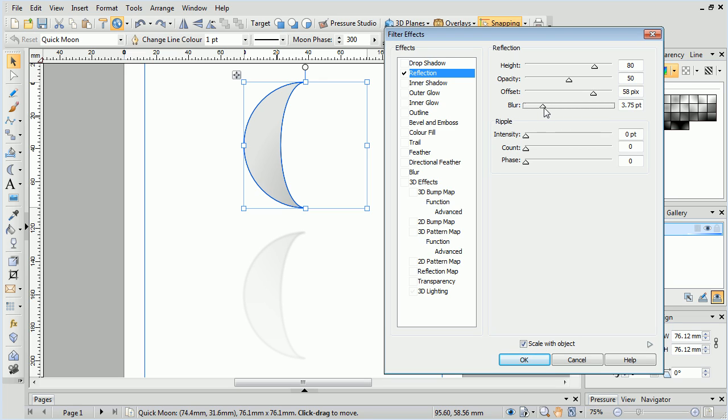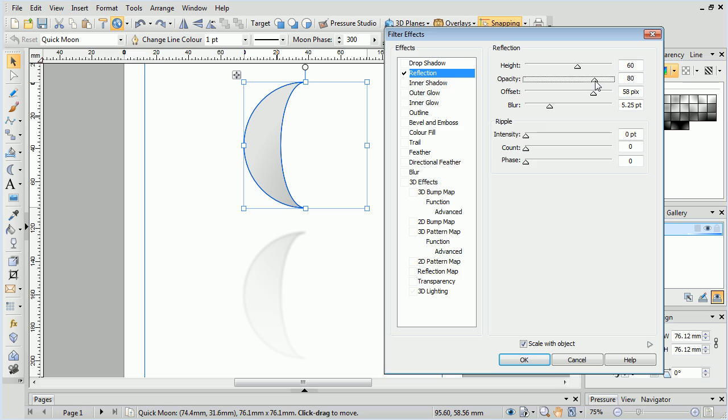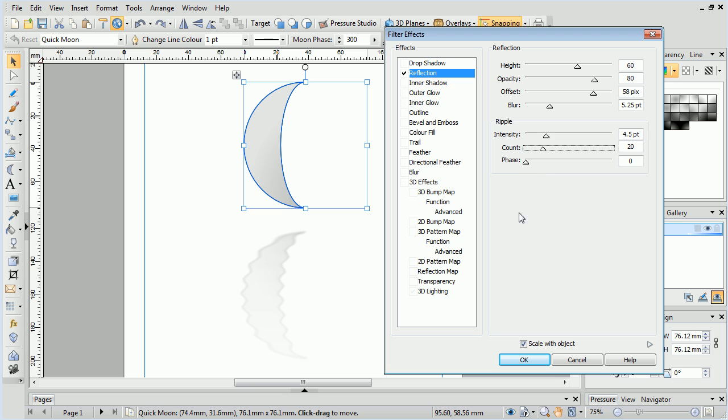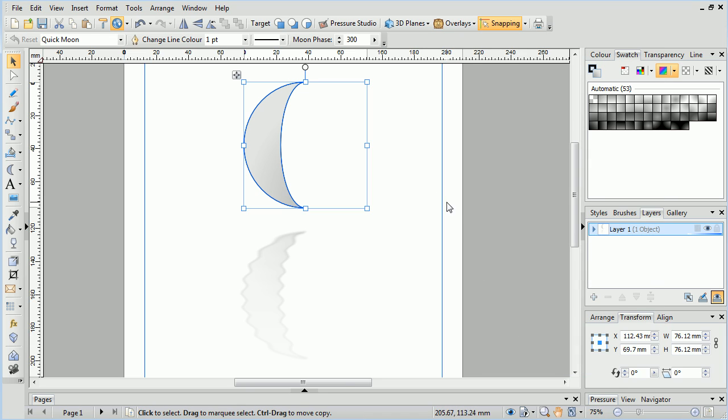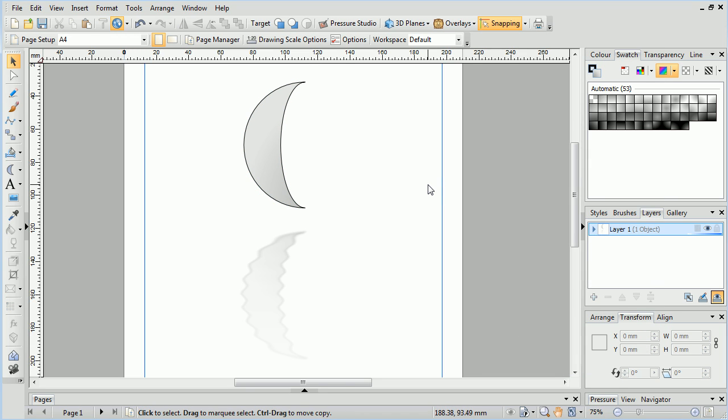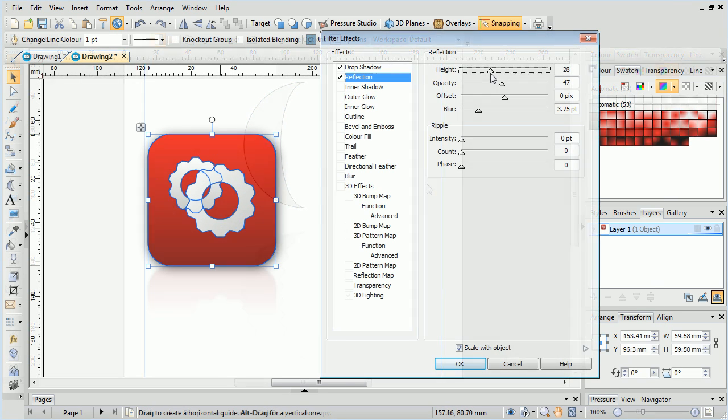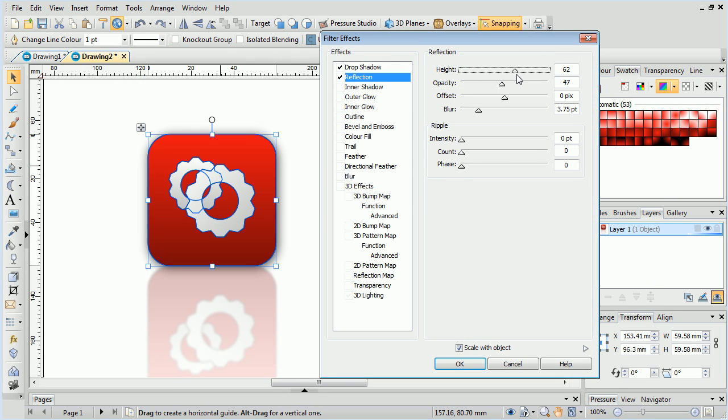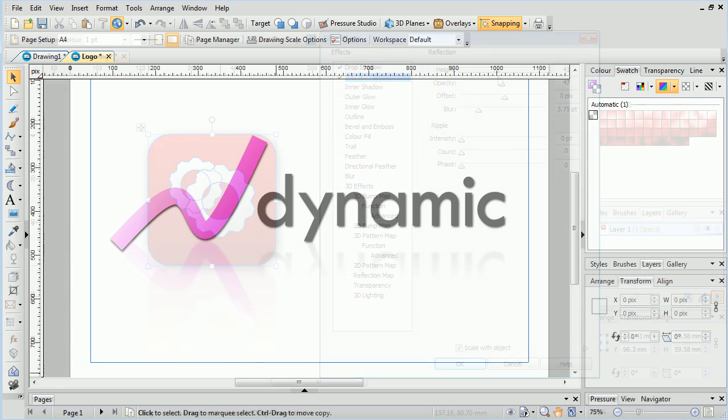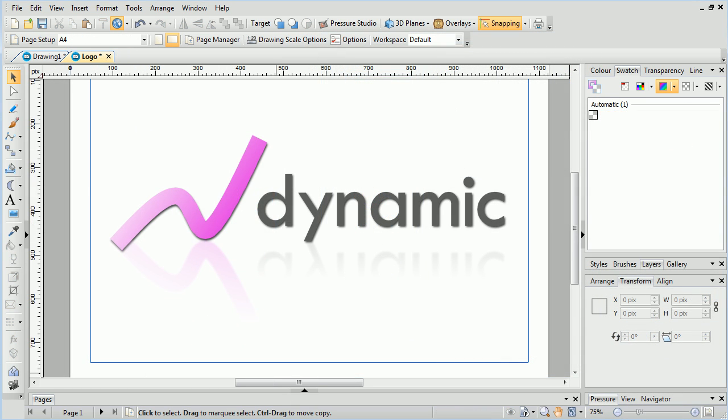Reduce the height, increase the opacity, and finally add some ripples using the intensity and count options. Reflections can be used to add a subtle finish to logos and icons as well.